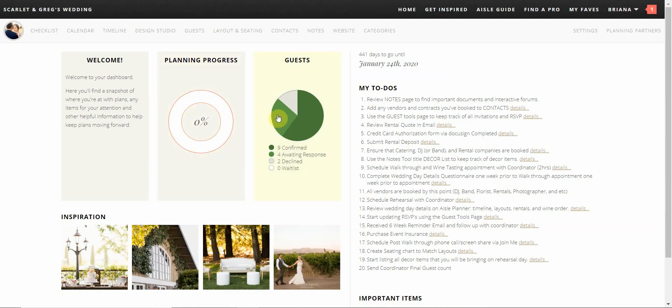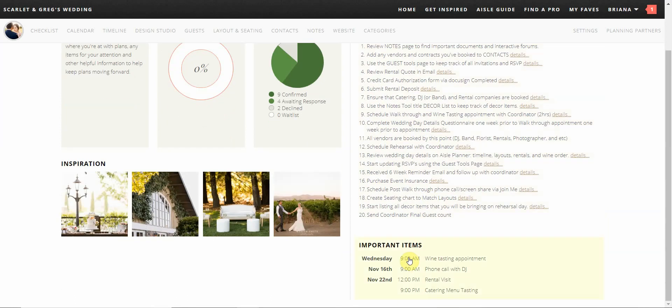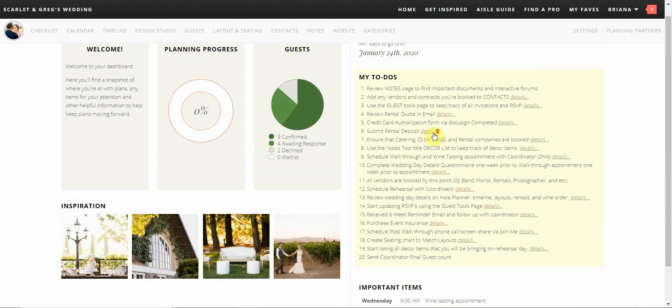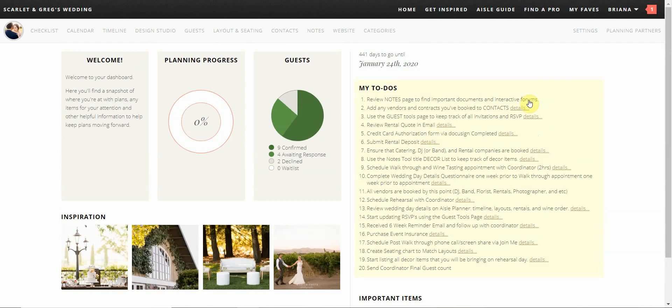Next you will see your guest list chart. This chart will populate your RSVPs once all guests are imported in the guest tool. To the right you will see how many days to go until your event. Below you'll see my to-dos and important items which show your tasks that have been assigned to you in your checklist. Lastly, the inspiration photos shown below are photos of events at your venue.